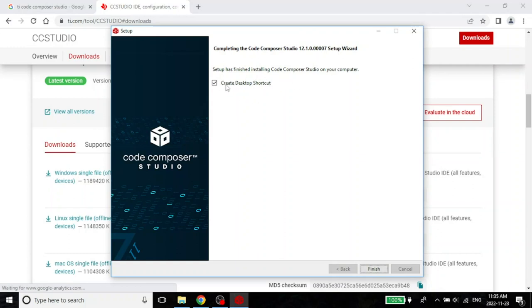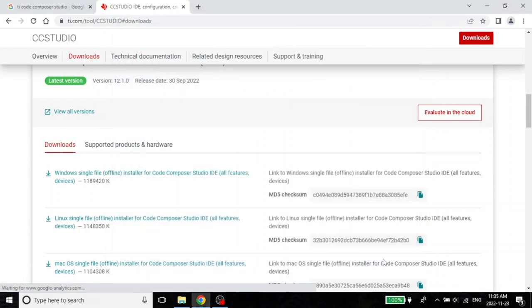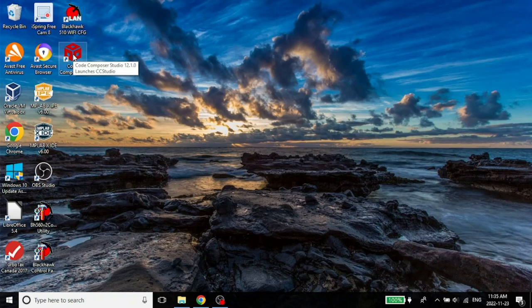We will create a desktop shortcut. That's always easy to launch the application. Otherwise, you have to go into your start menu and do so. I would leave this checked. With this, I will finish it. Let me just minimize my desktop. And you will see that this has now been installed. This is Code Composer Studio.